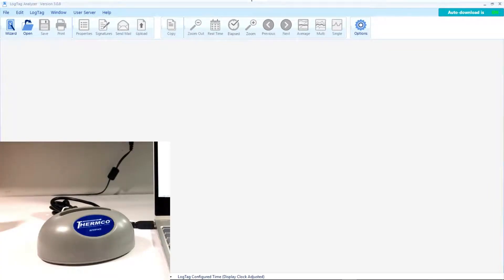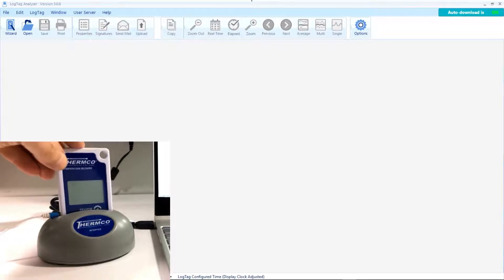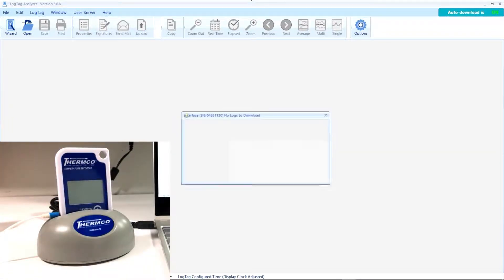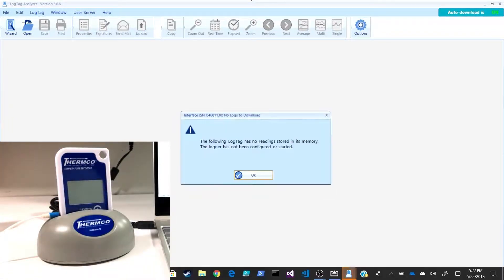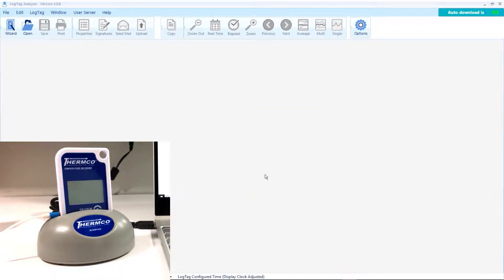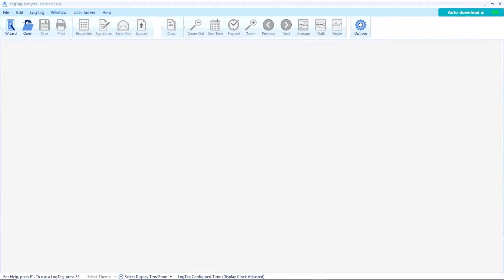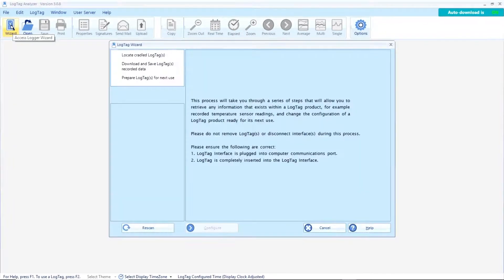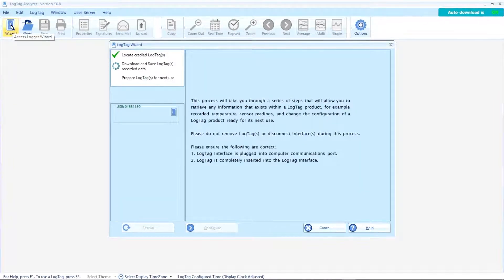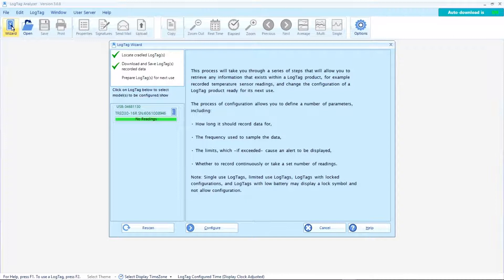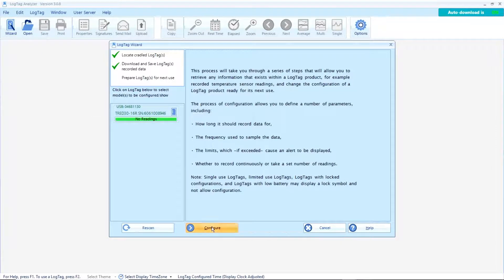Now put the log tag in the cradle and we can click okay or just wait for it and it disappears. Then we click on wizard, wait for it to verify, go down, and click configure.